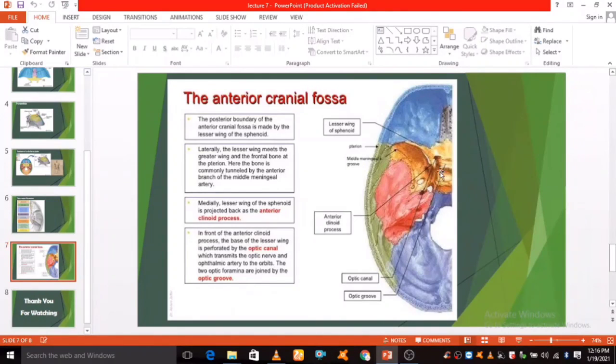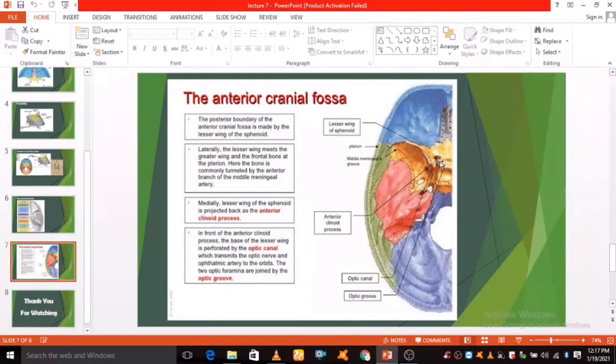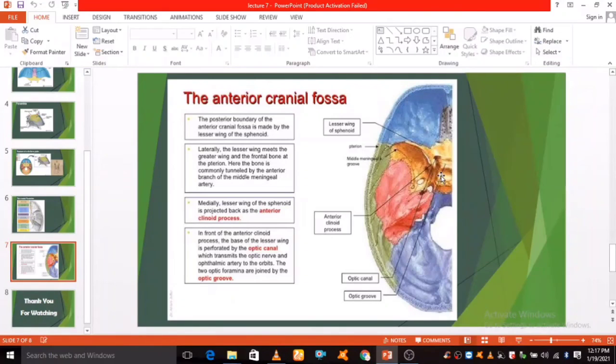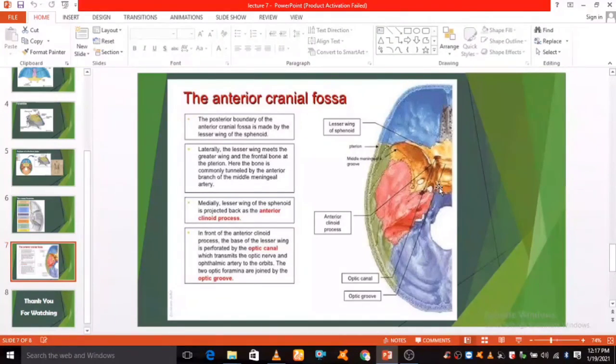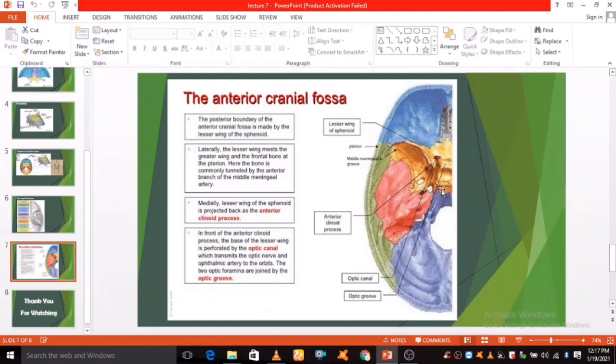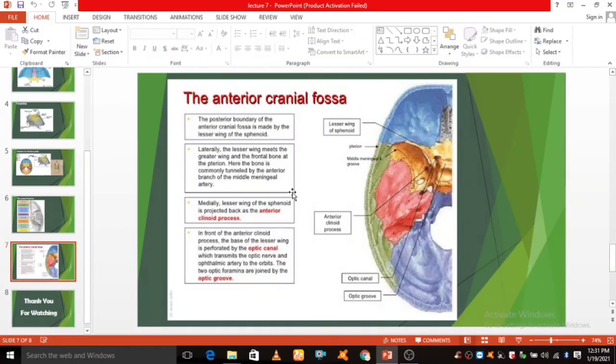Optic canal: this shows the optic canal and optic groove. At the front of the anterior clinoid process, the base of the lesser wing is perforated by the optic canal, which transmits the optic nerve and the ophthalmic artery to the orbit. The two ophthalmic foramina are joined by the optic groove.